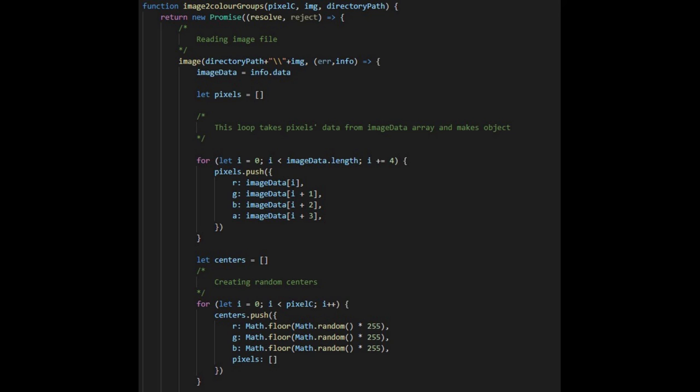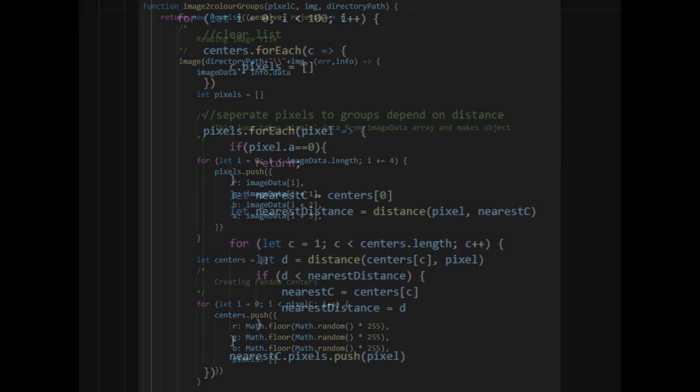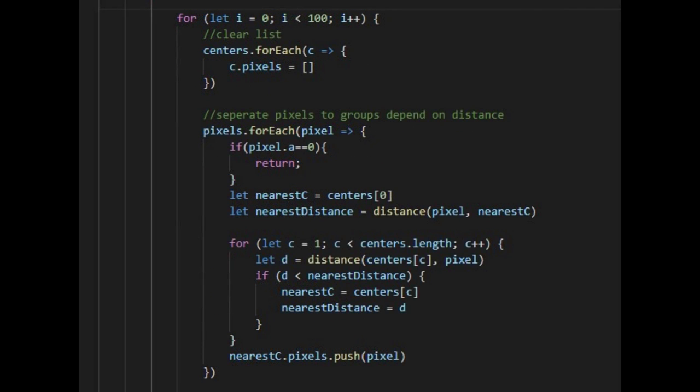For the first part of the function, we take pixel data of the image and create random center points. In this part, pixels are grouped into the center that are closest in distance.